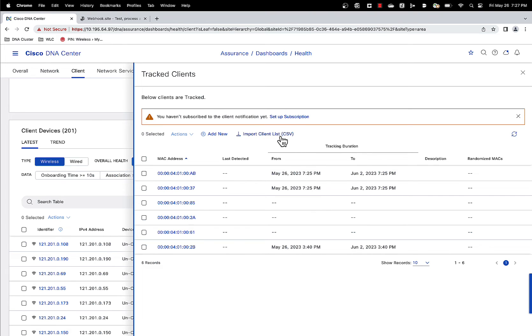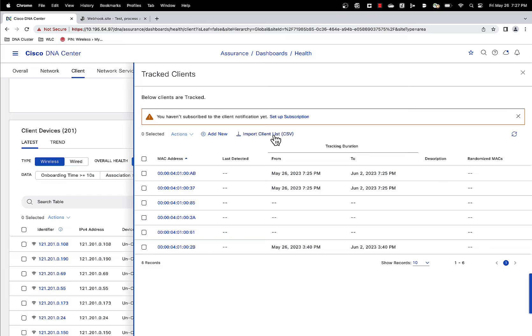You can add new clients to track from here as well, or we have another option where you can import a client list via CSV format. So the purpose of this particular link is if you want to track a lot of clients instead of adding them one by one, or if you want to track a client that has not connected to the network yet so it won't be found in the list.